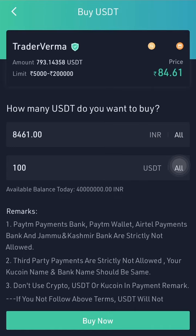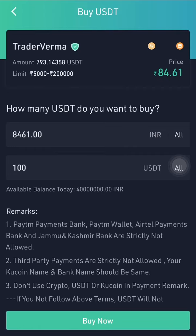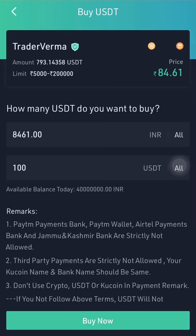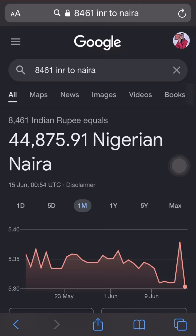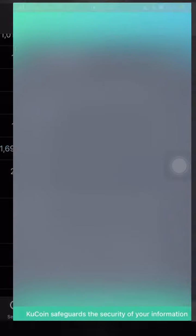When you click the link, you can ask the question in the group and I will send it to you automatically with the link — you're not paying for anything. Also remember: in your transaction narration, do not include crypto-related terms. So for this transaction, the 8,461 INR is going to cost us 44,875 naira.